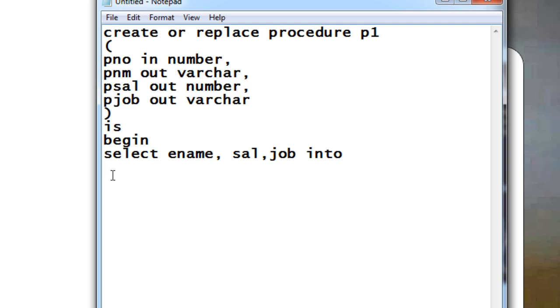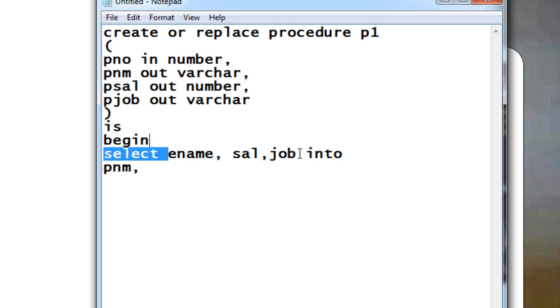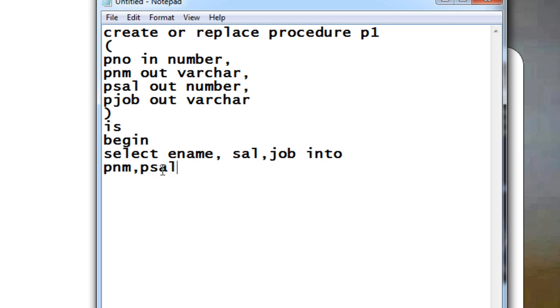So just say SELECT ename, sal, job INTO pnm, let it be in the order, whatever you're mentioning let it be in the order. pnm, then psal, then pjob. After telling this, then start your FROM clause.